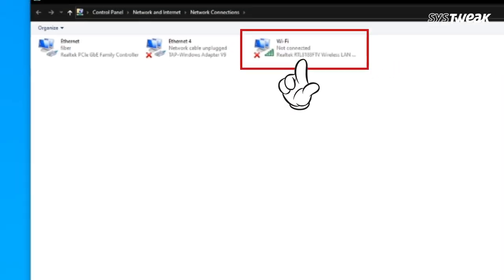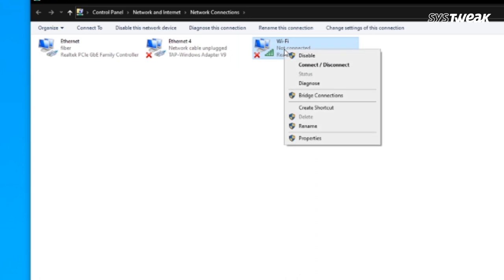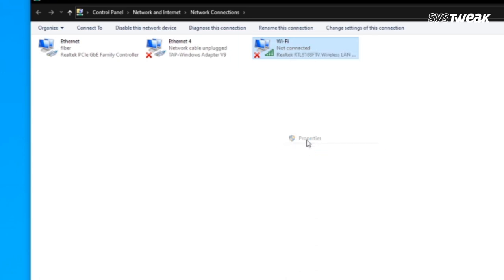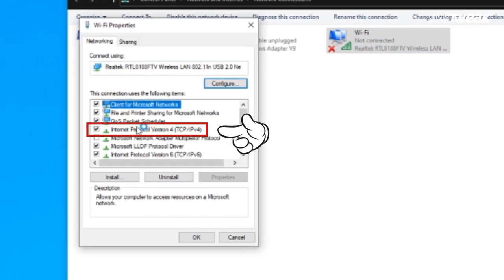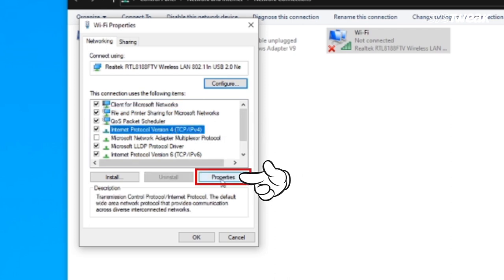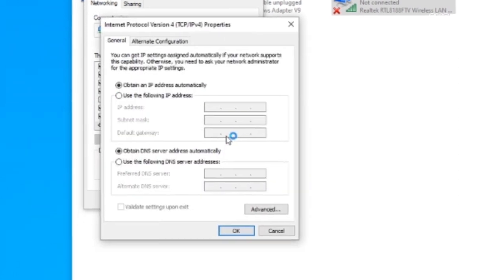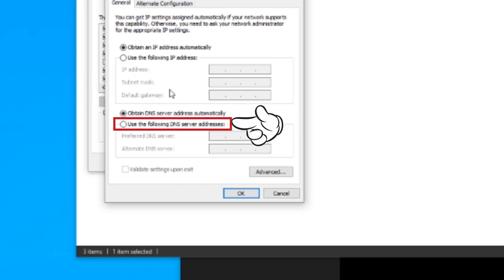Right-click on the network with which you are connected, then Properties. Choose TCP/IPv4 properties and then set your DNS server to Google's DNS or OpenDNS, as shown on the screen.